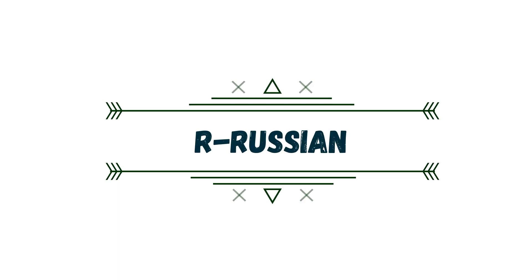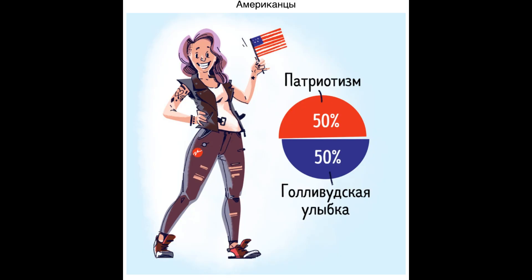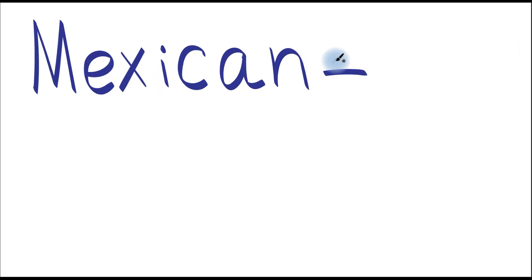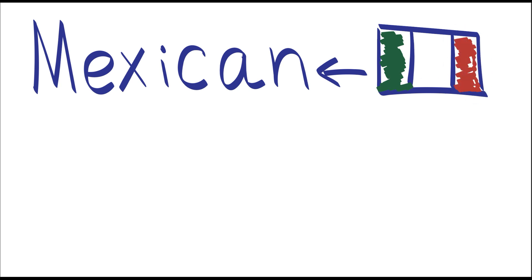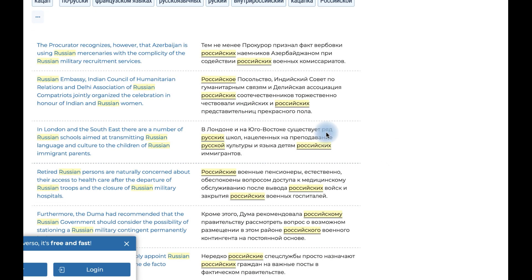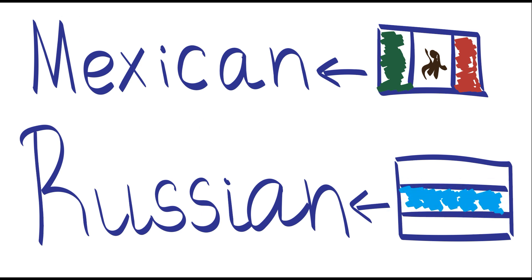But first, let's talk about the word Russian. When it comes to America, or Mexico, or Argentina — it's clear who are Americans, Mexicans, or Argentinians. And when you say that somebody is Mexican, it means this person is from Mexico. But with the word Russian, it's not so easy. The first meaning for Russian is somebody who is from Russia.